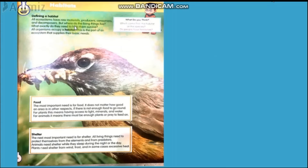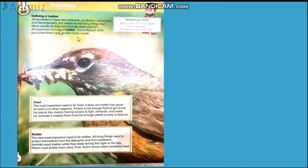So, defining a habitat. All ecosystems have raw materials, producers, consumers, and decomposers. But where do living things live, and what exactly do they need to help them survive? All organisms occupy a habitat — this is a part of an ecosystem that supplies their basic needs.